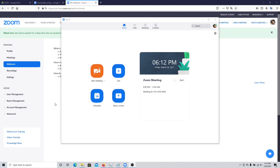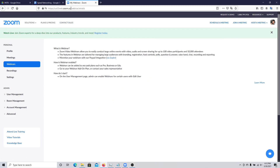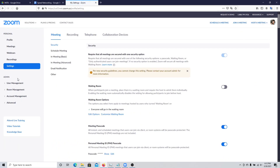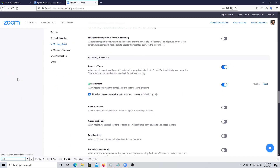You will need to enable breakout rooms as a feature on your Zoom account. You can do that by logging into the Zoom.us portal, then go under Settings and look for breakout room. This needs to be ticked on, and you can also enable the feature to assign participants to breakout rooms when scheduling.